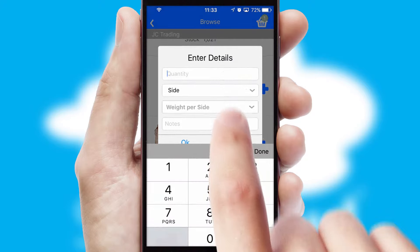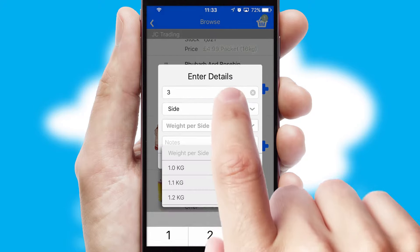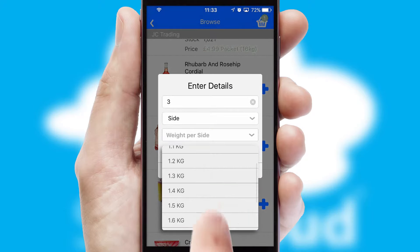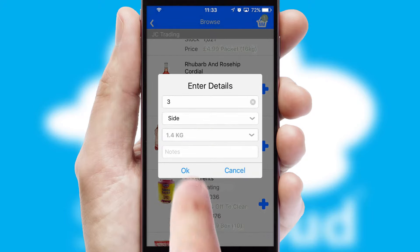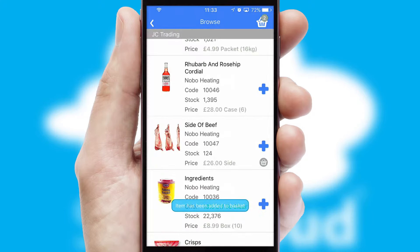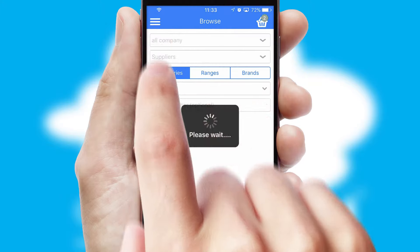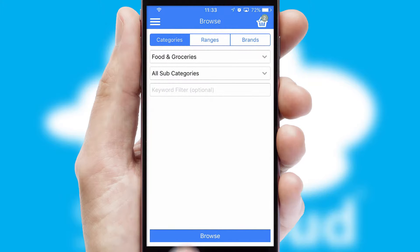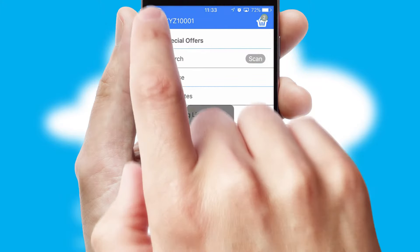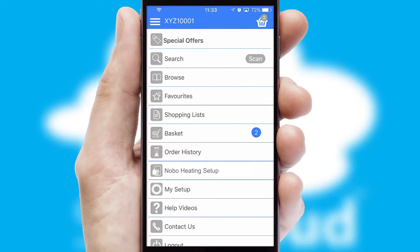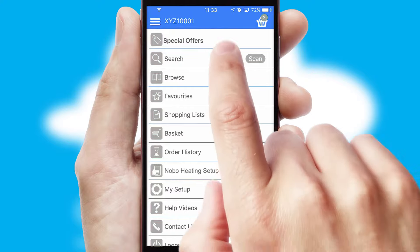SwiftCloud can also deal with multiple product options, including complex configuration rules. You can keep track of how many items you have in the basket with the icon at the top right of the page.